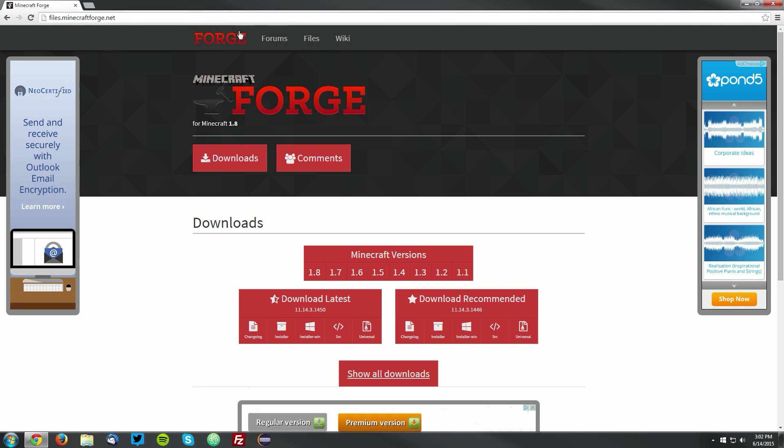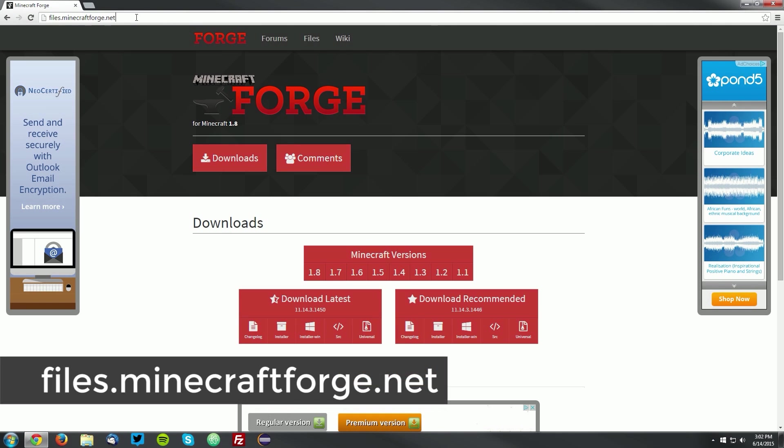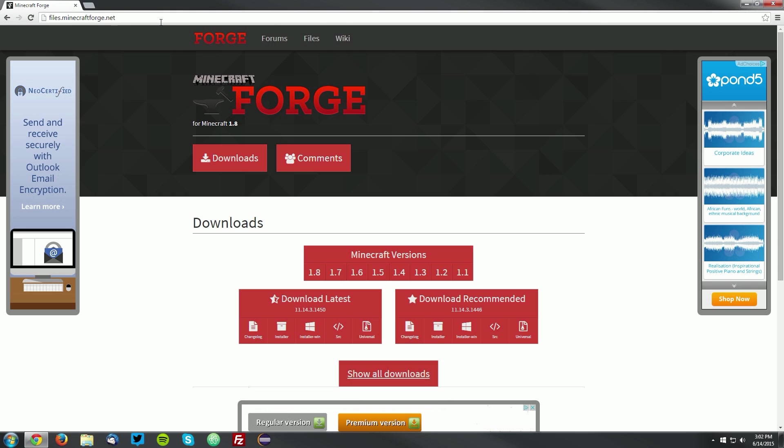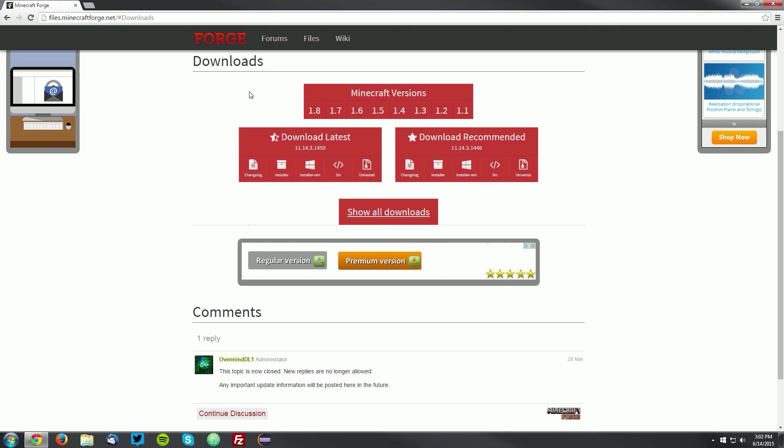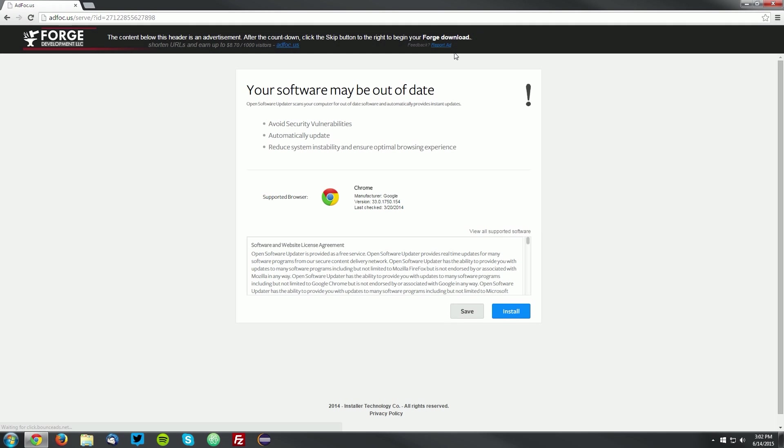Now open up your web browser and navigate to files.minecraftforge.net, which is linked in the description, and find the downloads button and click it, and it will bring you to the download section. Under the Minecraft versions box, click the 1.8 link, and then find the download recommended box and the installer button, and click the installer button.